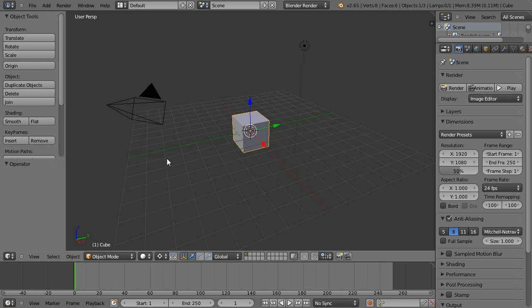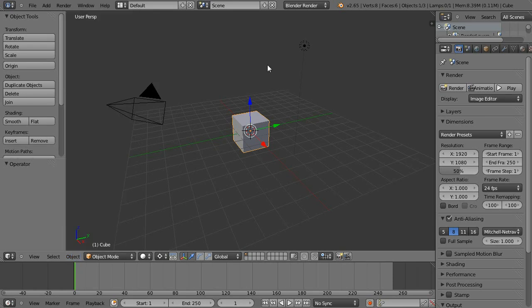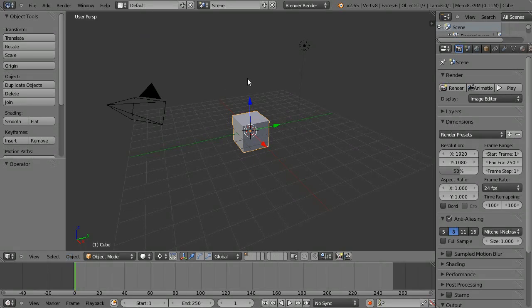To start off with, you might be aware there is under the object menu a quick effect for quick smoke just here. You can use that to set up a quick simulation and then play with the settings. But I like to do things from scratch because it helps to know exactly what's going on and exactly why things do things. So we'll go through from start to finish.